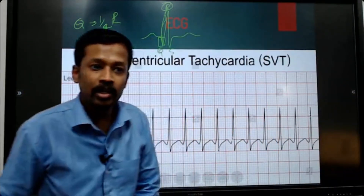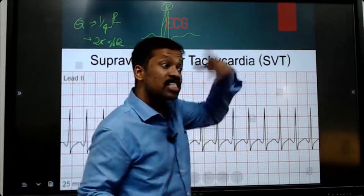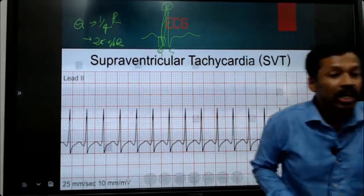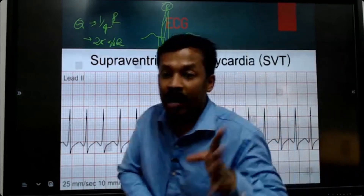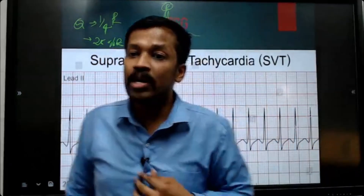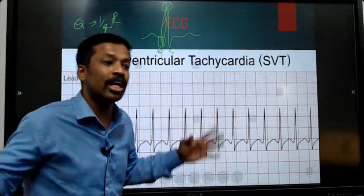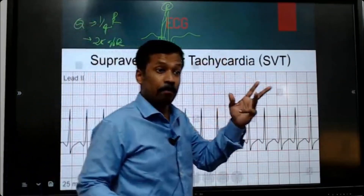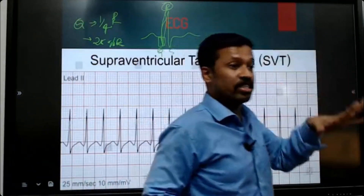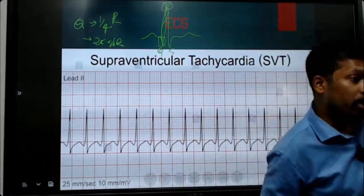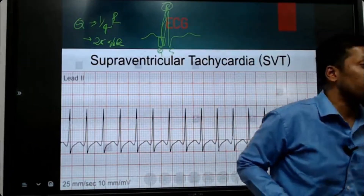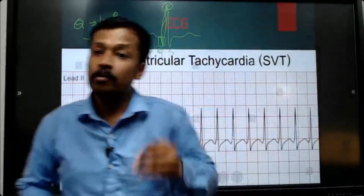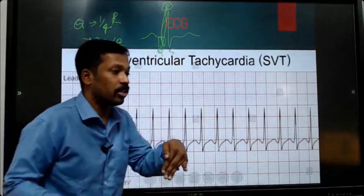But in past MI — in previous MI or after an MI — what happens? The chronic change remains. We know that with MI there will be ST elevation, isn't it? ST elevation, ST depression. STEMI and NSTEMI — ST elevated MI and non-ST elevated MI. That means ST elevation and ST depression.